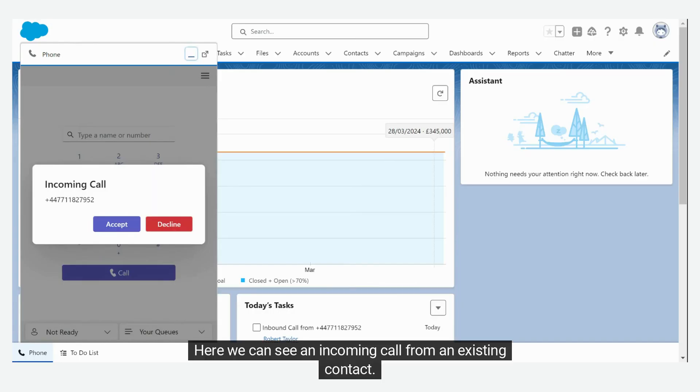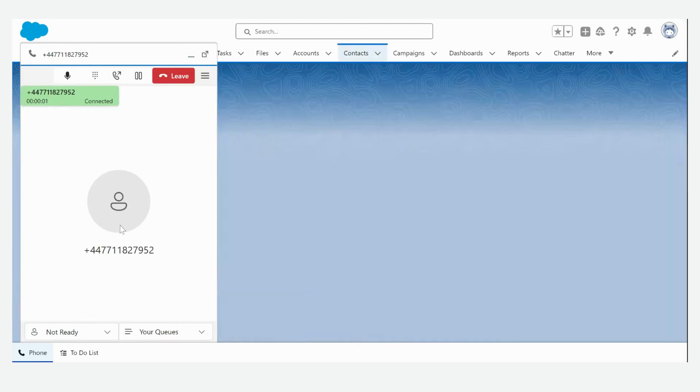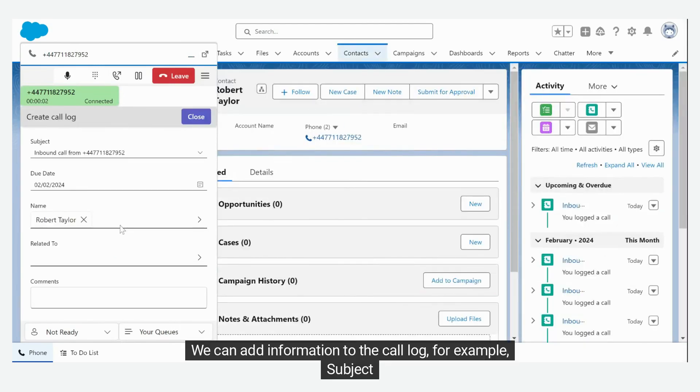Here we can see an incoming call from an existing contact. We can add information to the call log, for example, subject.